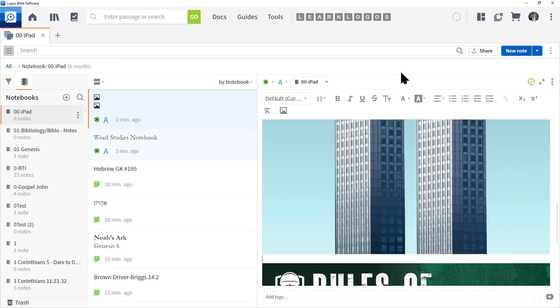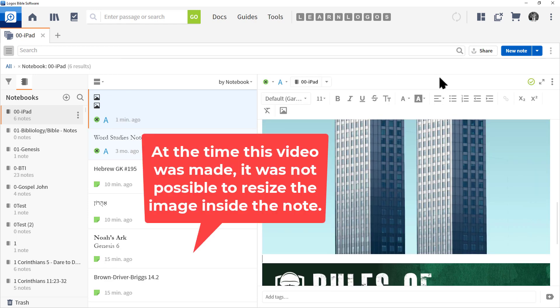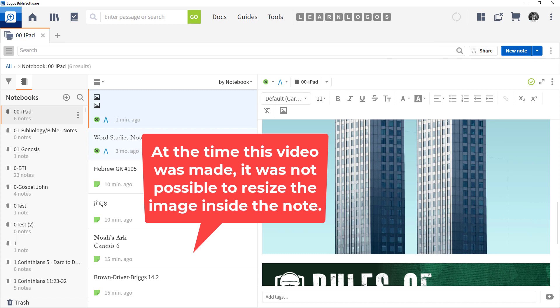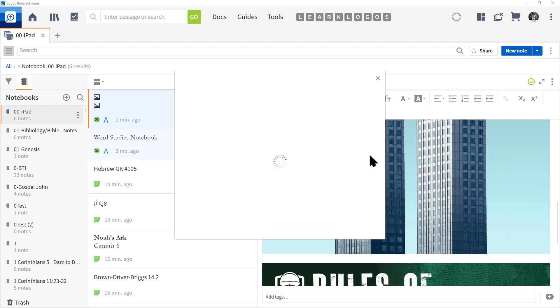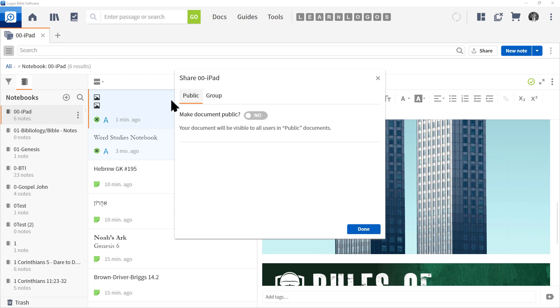Now if you want to share your note with someone else, click the Share button at the top right. Note that you have to be in a note to share it. When I click Share, Logos gives me the share option. Let's go ahead and click Done. As you can see, Logos has made notes a little more complicated but also more powerful.